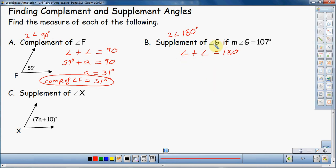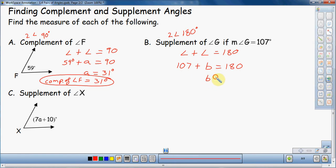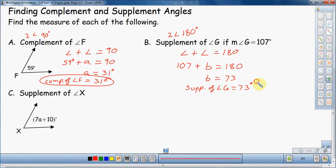Just like last time, I'll start with a scaffolding for my equation: an angle plus an angle equals 180 degrees. Angle G is 107 degrees, so: 107 plus B equals 180 degrees. It doesn't matter what variable you use — I'm just using different variables since it's an unknown. I subtract 107 over to the other side, and I get 73. So the supplement of angle G equals 73 degrees.